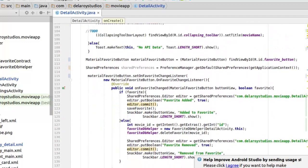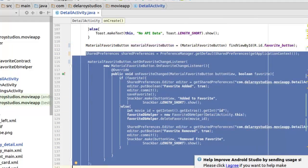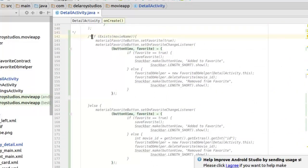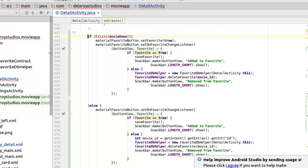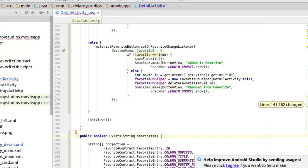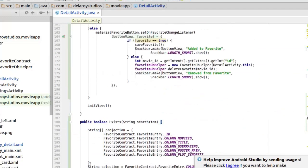Let's look at the initialization we had for the favorite part. We have it set up with set on favorite change listener and an override of the favorite change method. Now we need to replace this, so I'm going to comment this out. We'll be replacing that with a new chunk, including a boolean method called exists, which checks if the movie is in the database — returning true or false.